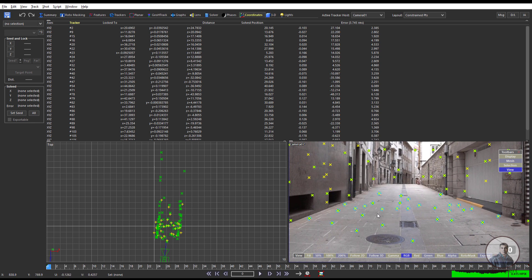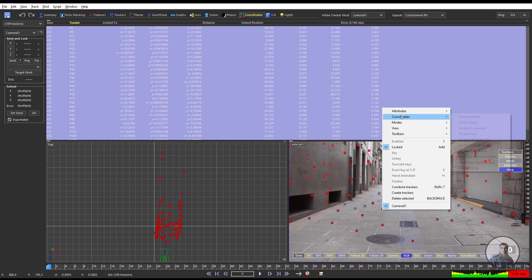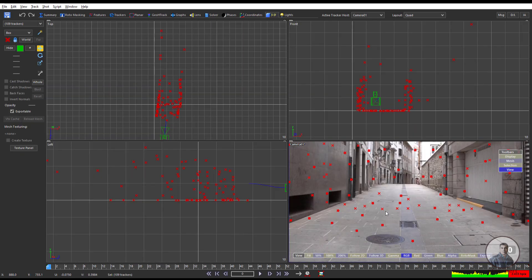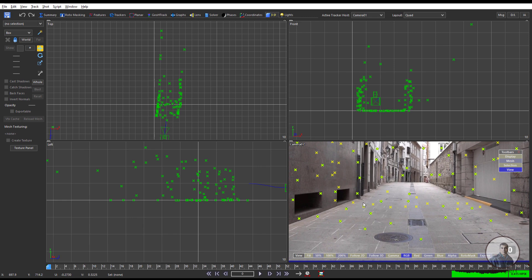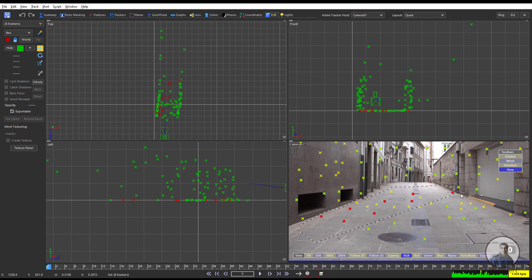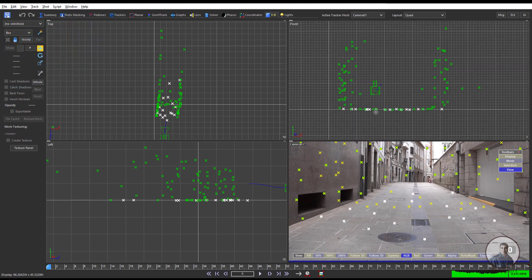To manually set the ground plane, first unconstrain all points: press Ctrl+A, then right-click on the points, go to Coordinates, and unconstrain all points. Now there are no constraint points. Select the points you want on the ground using the Lasso tool. This is a manual selection process. Once selected, you can change the color of those points so you can identify your ground points easily.